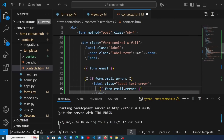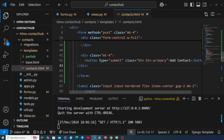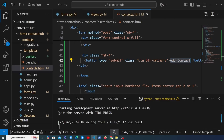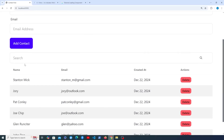Outside of those divs, we add a submit button of type submit with the 'btn' and 'btn-primary' DaisyUI classes, with the text 'Add Contact'. After saving and refreshing the page, we can see the form now appears at the top with the submit button and the search bar just below.